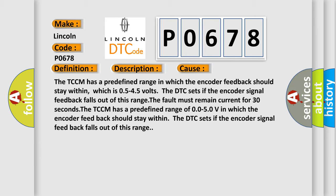The TCCM has a predefined range of 0.0 to 5.0V in which the encoder feedback should stay within. The DTC sets if the encoder signal feedback falls out of this range.